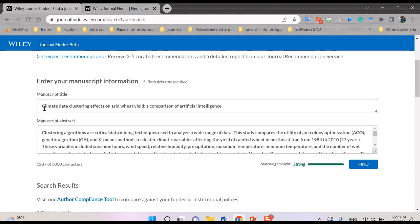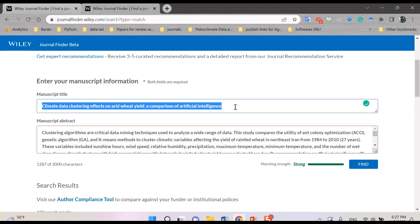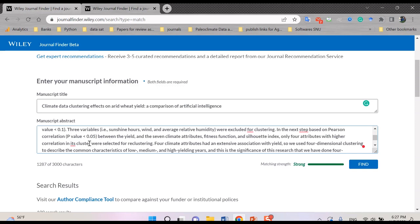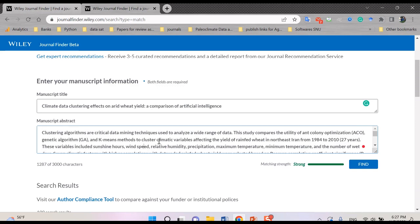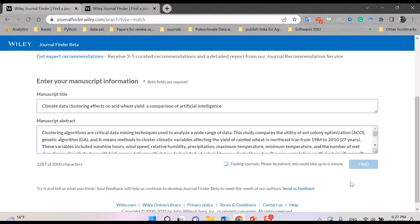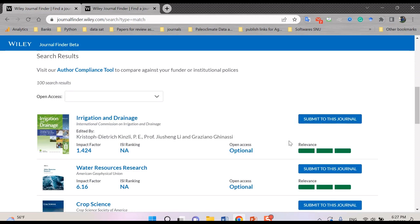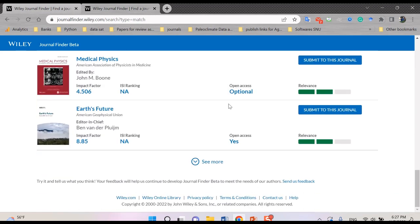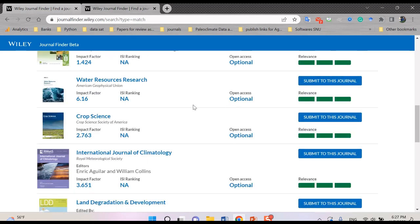For the manuscript title, I copy and paste the title of my paper here, and for the manuscript abstract, I also copy and paste it here. Once both of these fields are completed, you can click Find. It takes only a short time to find the most relevant journals, and then you can see several journals listed with different characteristics.